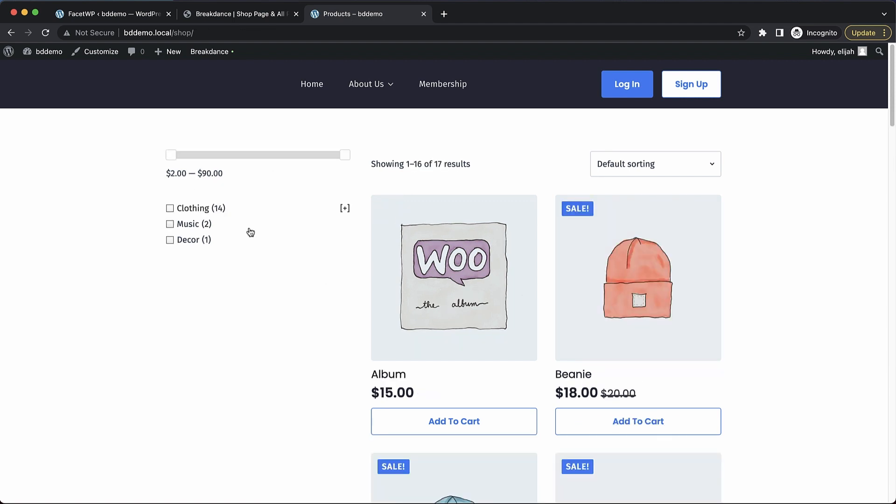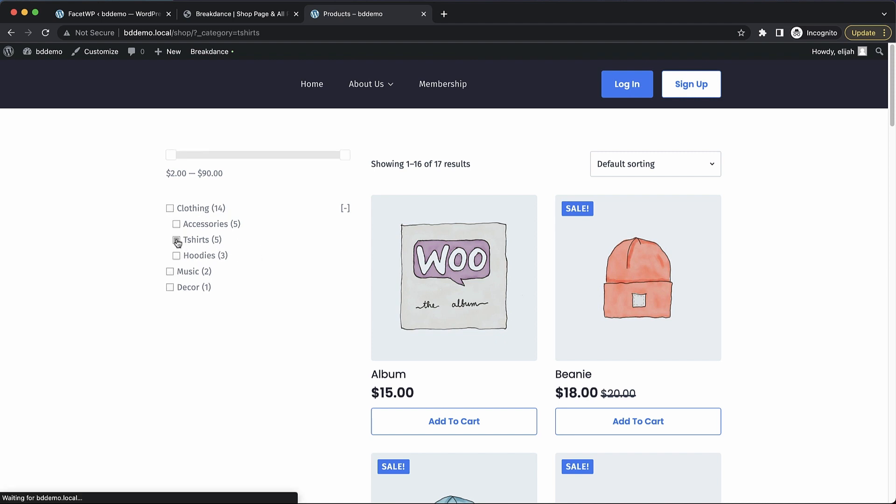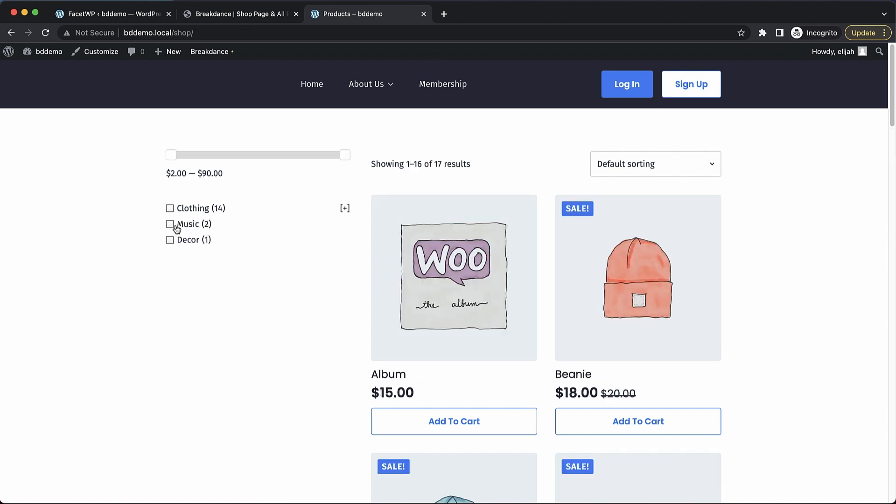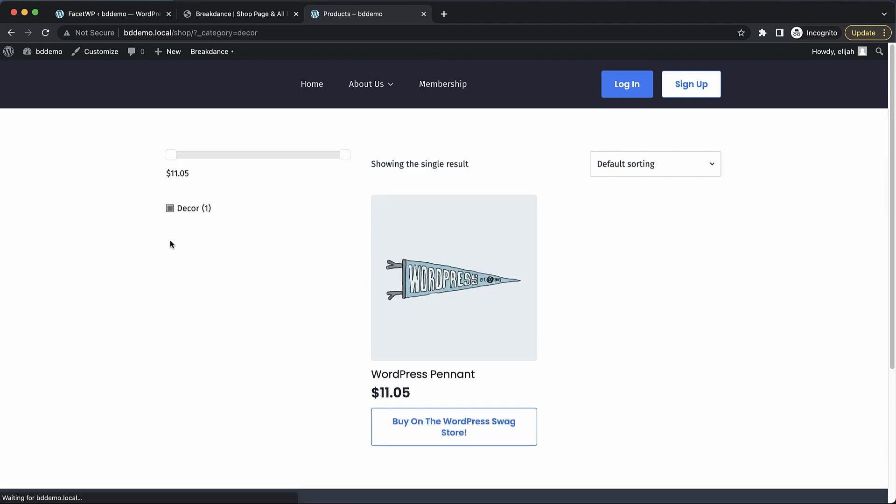And let's take a look at our category facet. So you can see it's hierarchical. So we can expand down the parent categories that have subcategories. So if we want to see t-shirts for instance, we just tick that box. And now we see all of our t-shirts. Let's untick that and let's choose decor. Perfect.